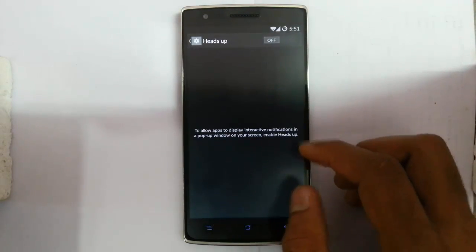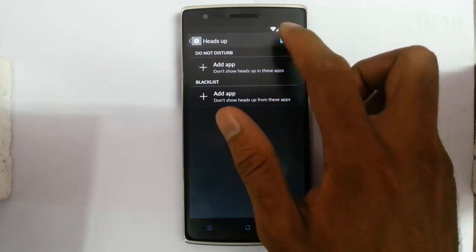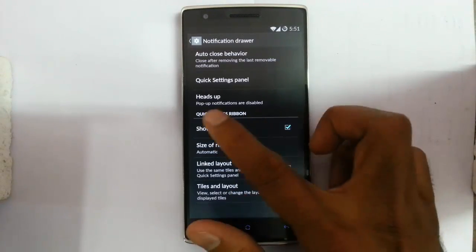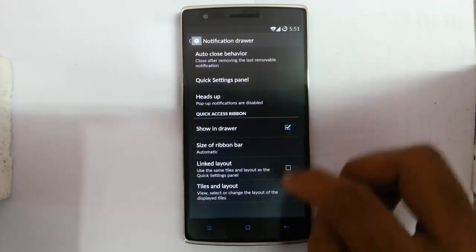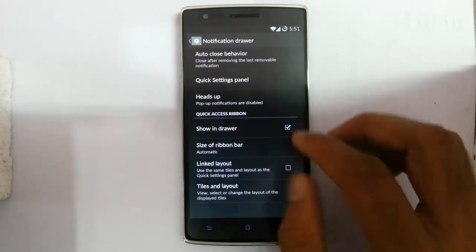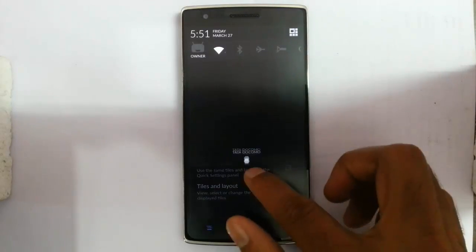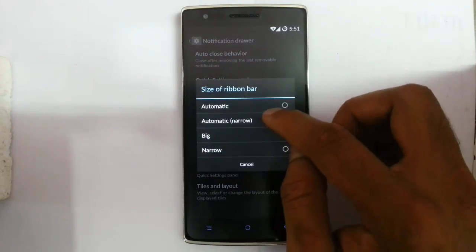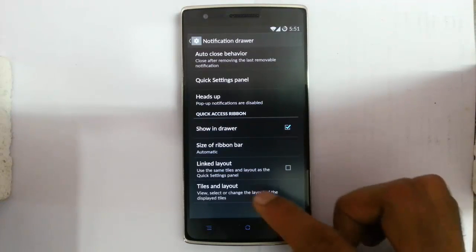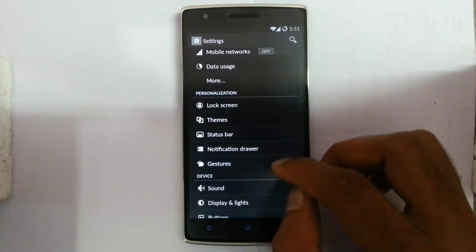There is also the heads-up display — when a notification comes in it will show as a heads-up. You can choose to show notifications in the drawer. There is a quick access ribbon — it is very handy so I'm turning it on. You can set the size of the ribbon bar to automatic or large, and customize the link layout and tiles.